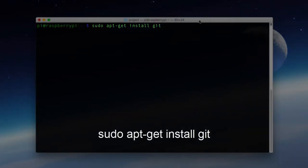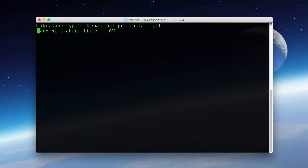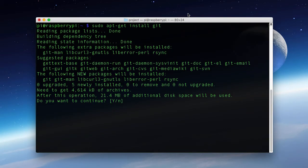So here I've typed in sudo apt-get install git. Now it shows me how much disk space will be used, and if I want to continue, so I press Y for yes.